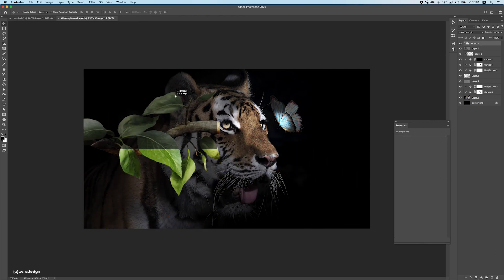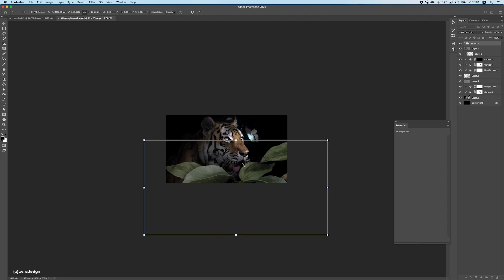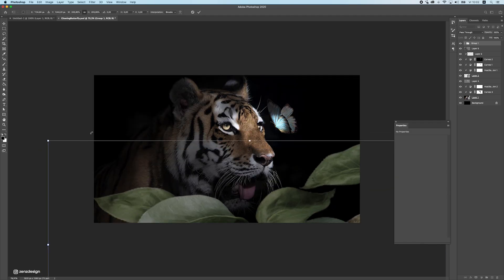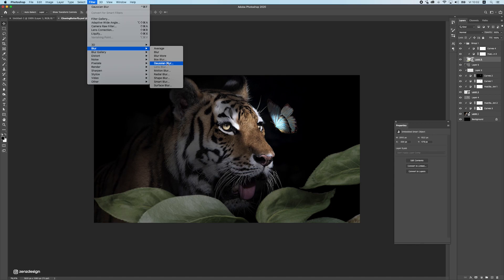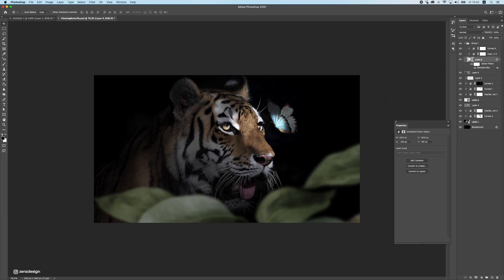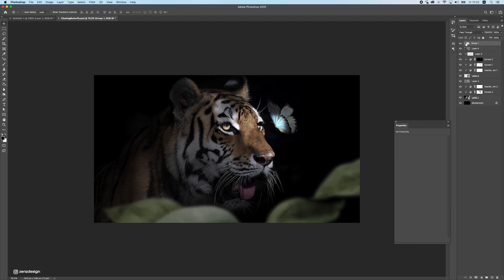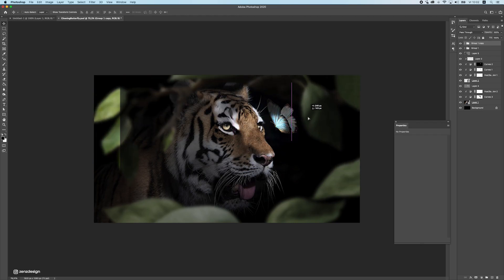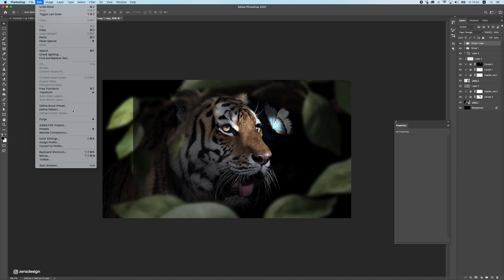Put everything in one folder and start creating depth. Make the leaves really big and place them in front of the tiger. The quality may look bad, but it doesn't matter because we're going to blur them out. With Gaussian blur, add some blur to create the feeling that the tiger is in focus and not the foreground leaves. Place this folder in front, then press Ctrl/Command J to duplicate and add more leaves around the composition.